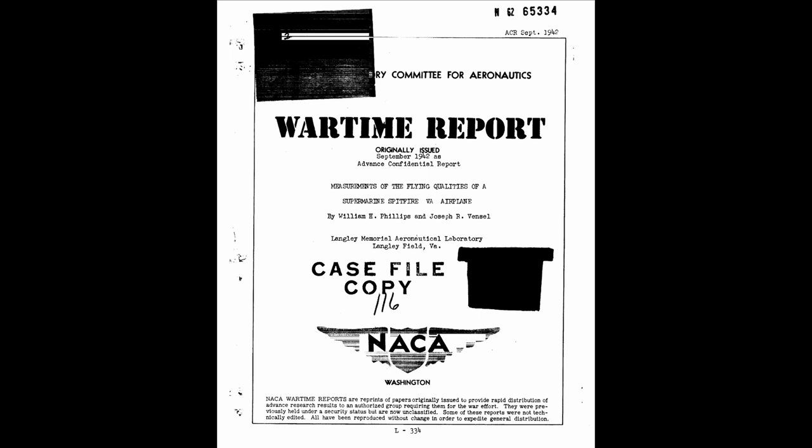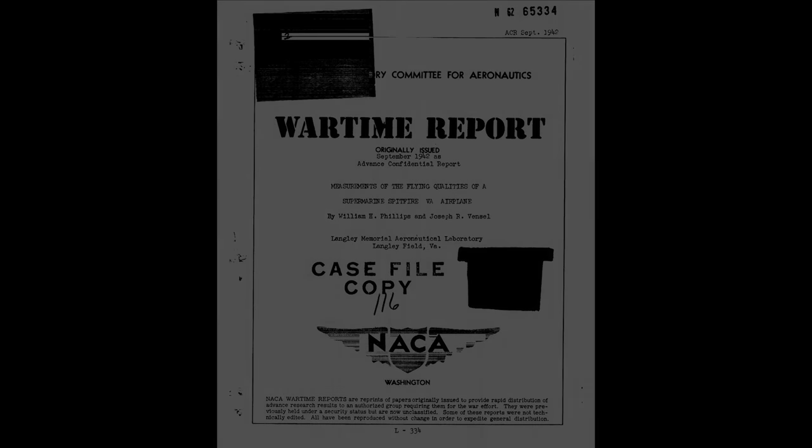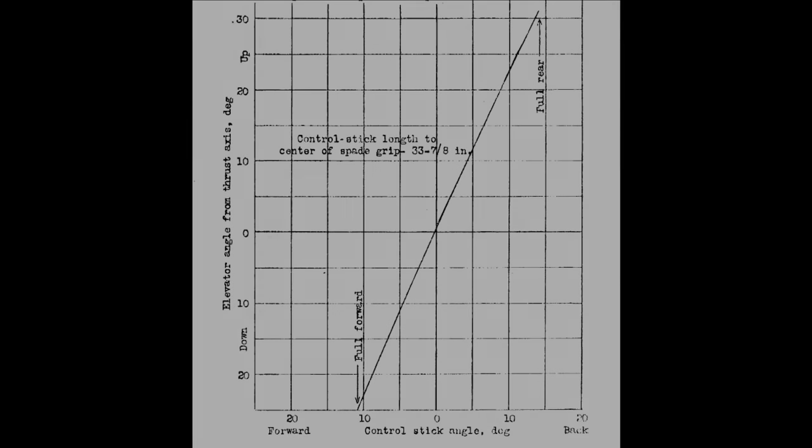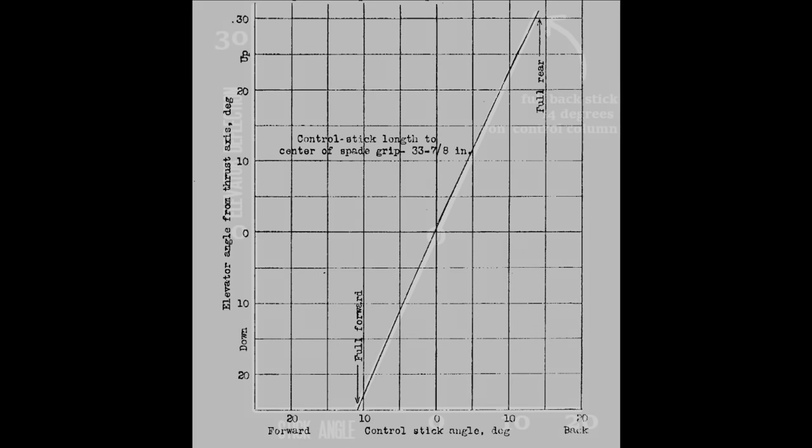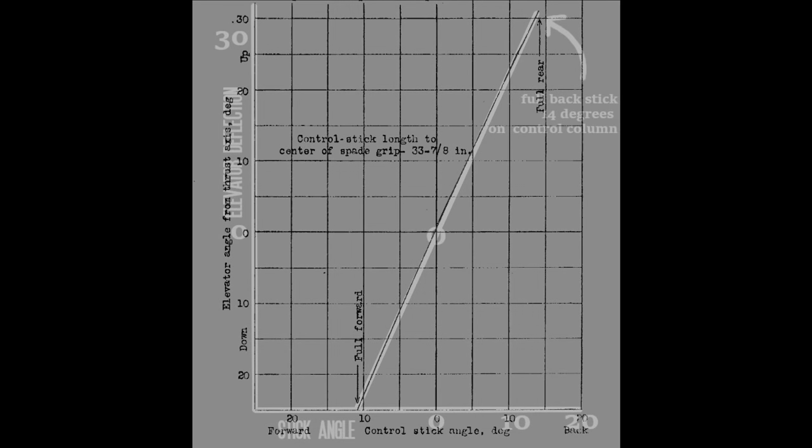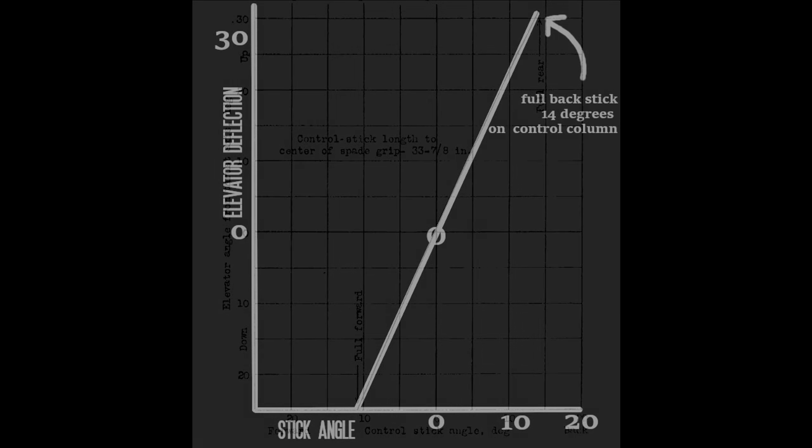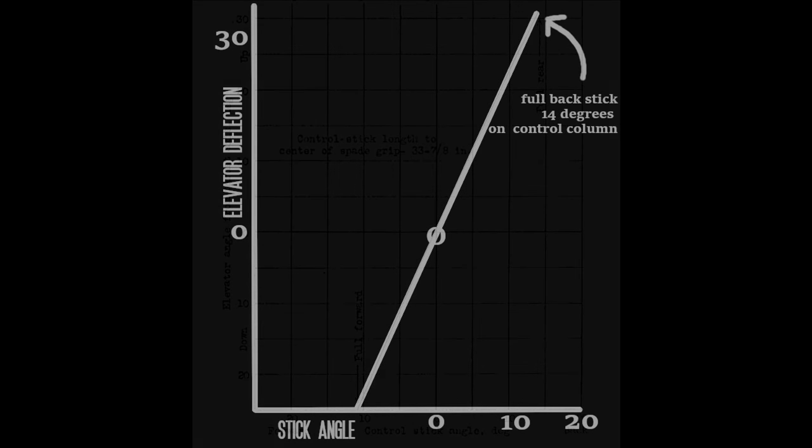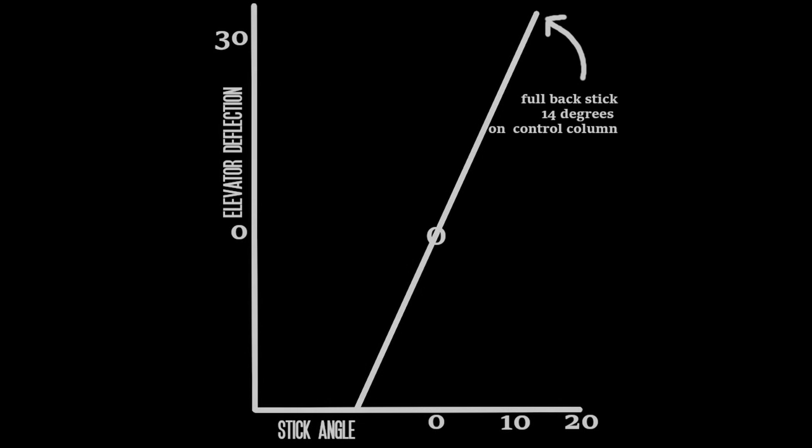I'm going to start with a single diagram in this document which shows the amount of stick movement which translates into elevator deflection. And this graph shows generally a linear relationship between the two. It's not perfectly linear. I pressed a ruler up against the page and there was an ever so slight curve to it.